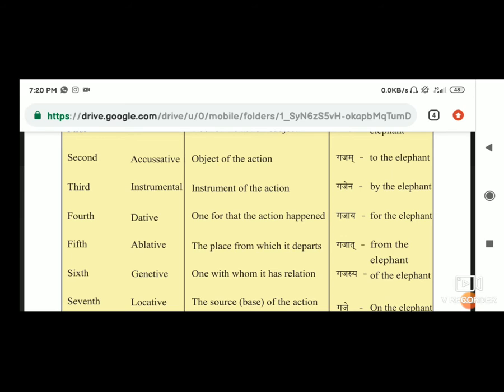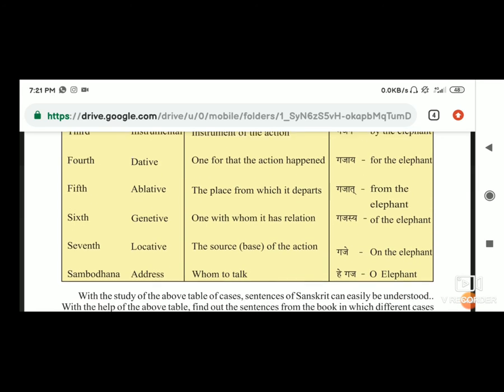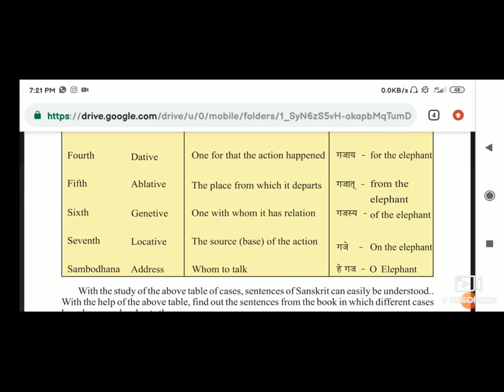Sixth है genitive, जो कि हमने पहले भी इसके बारे में पढ़ा - one with whom it has relation. जिसके साथ कोई relation हो, एक noun का दूसरे noun के साथ relation हो, तो वो बन जाता है gajasya. Seventh है locative - the source or base of the action on the elephant. Gaje, yani ki on the elephant, वो उसका location आपको बताता है.